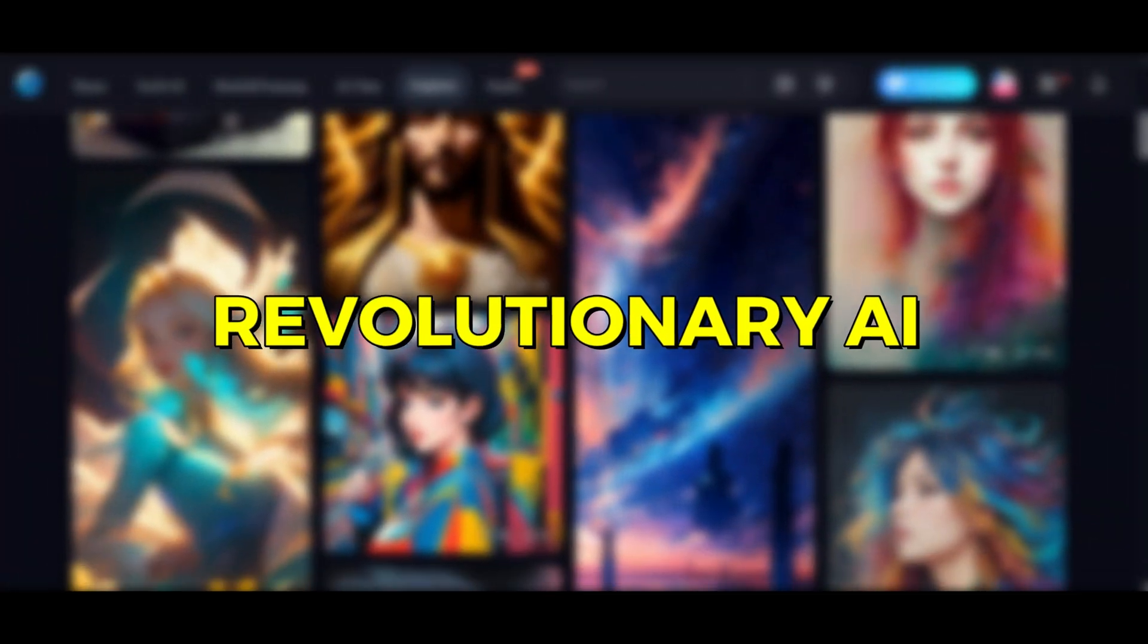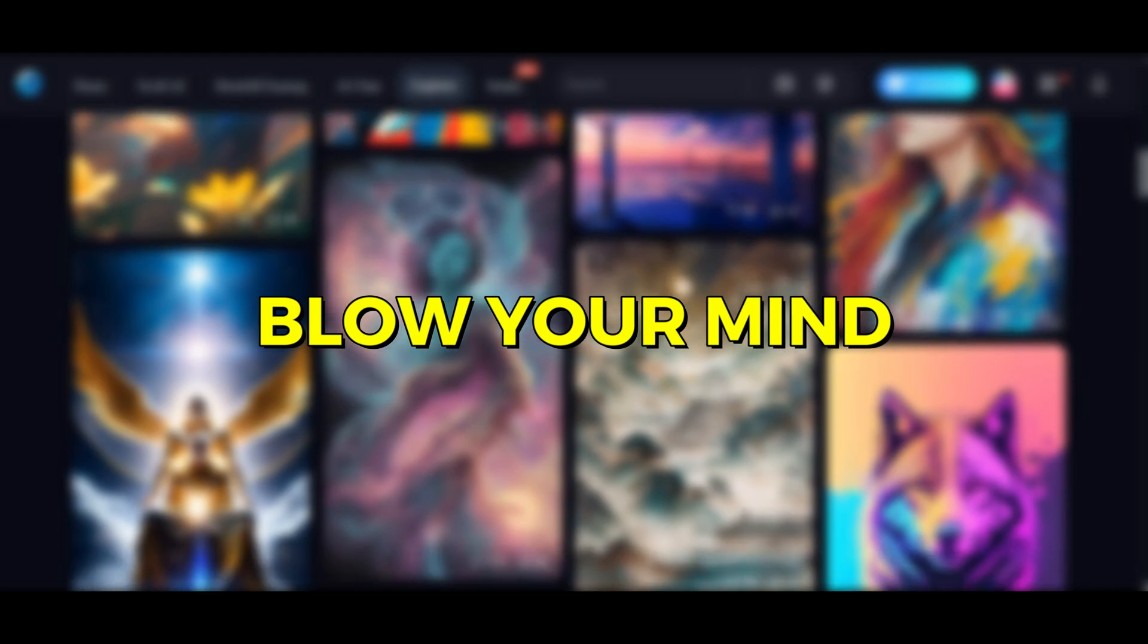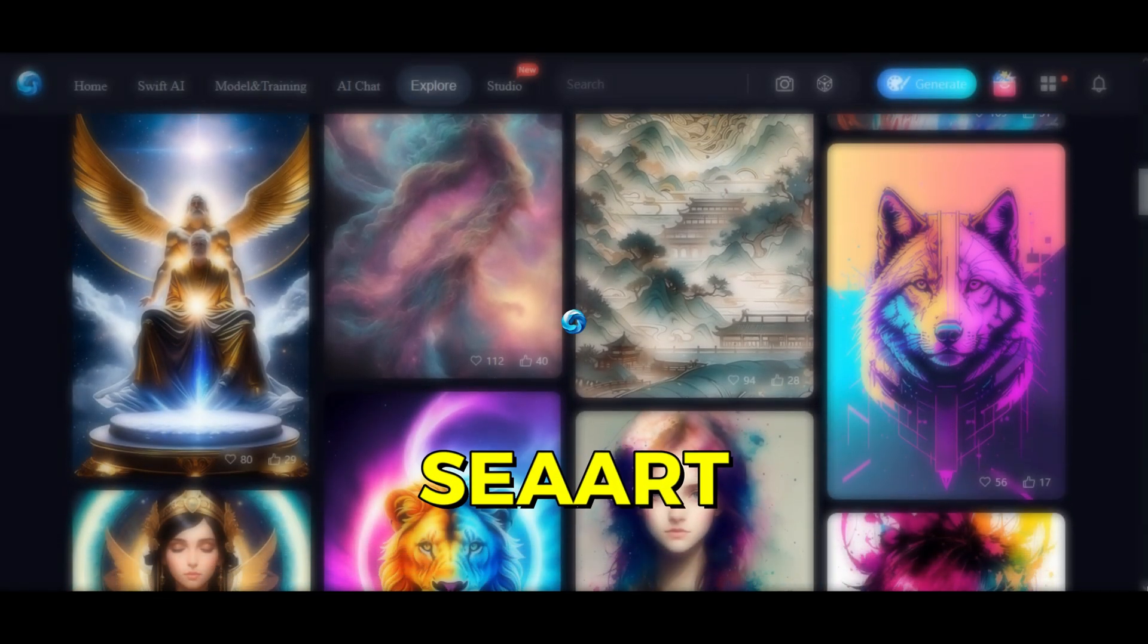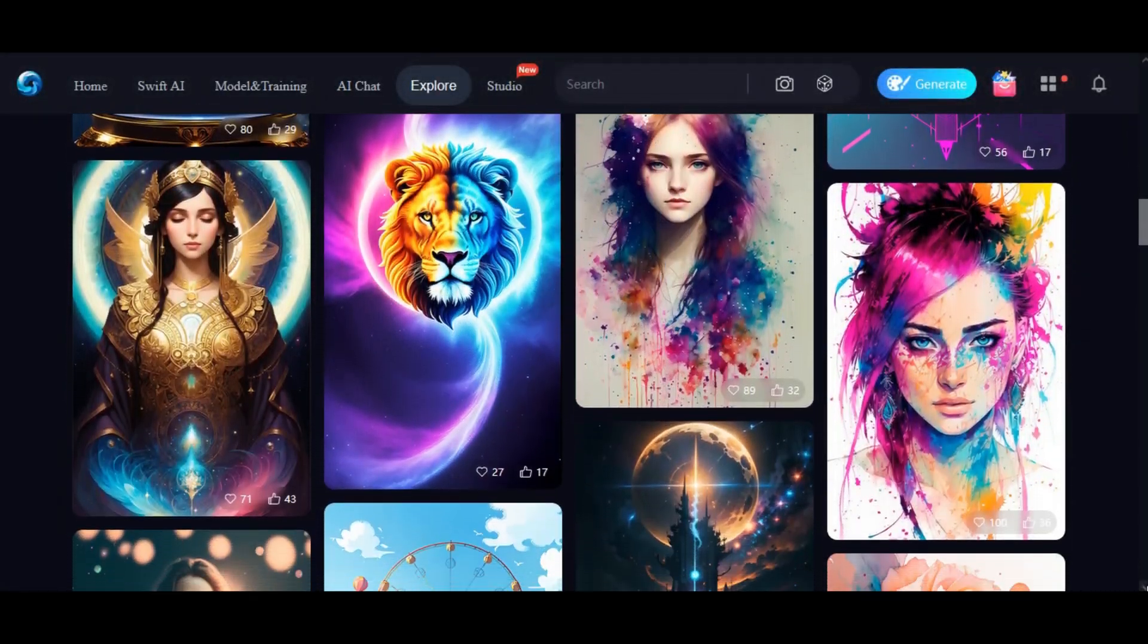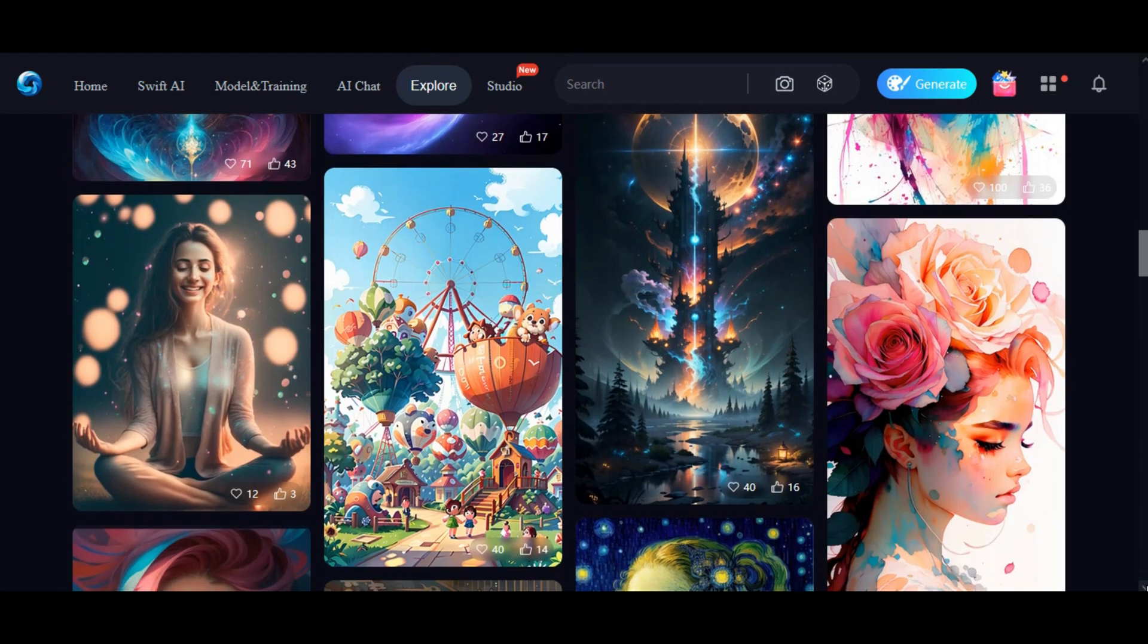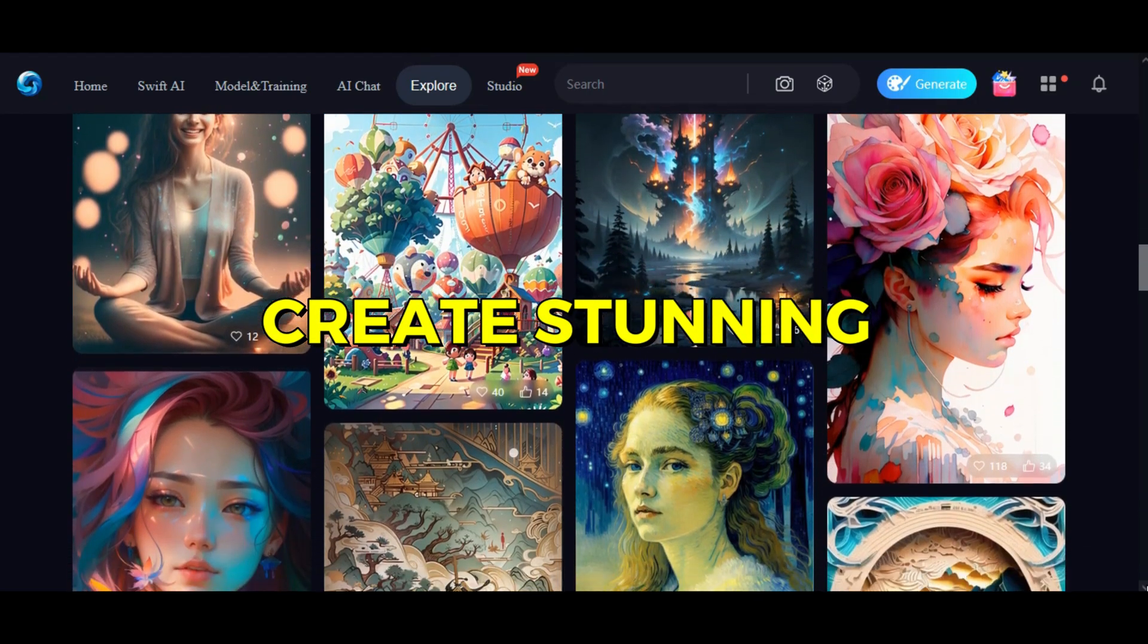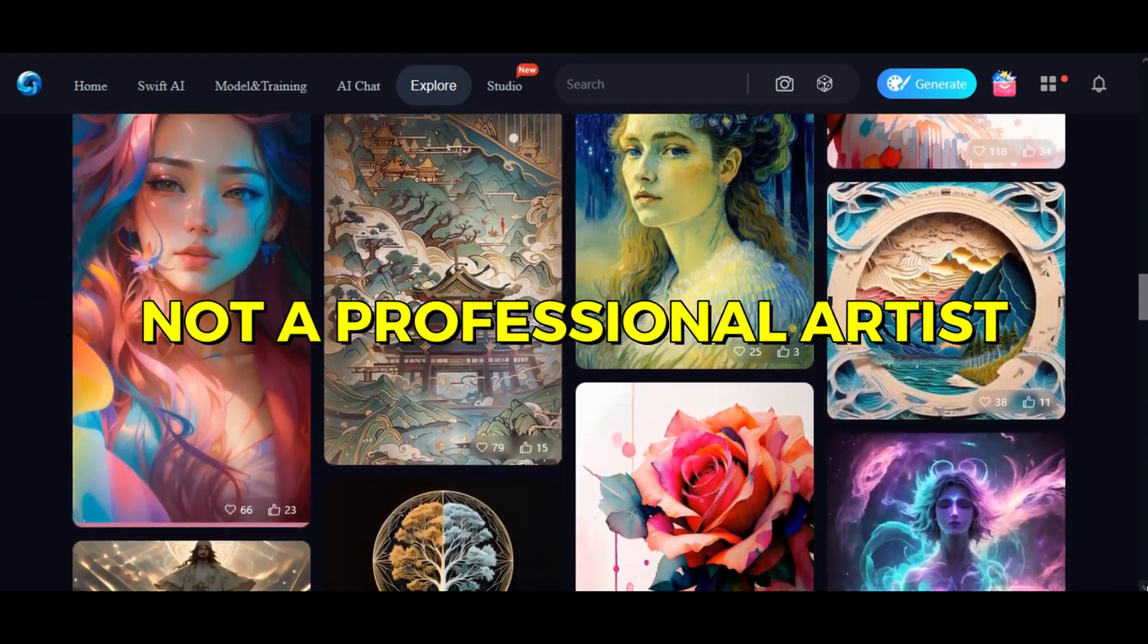Introducing a revolutionary AI tool that will blow your mind. It's called SeaArt and the best part? It's completely free. With this tool, you can create stunning images effortlessly, even if you're not a professional artist.